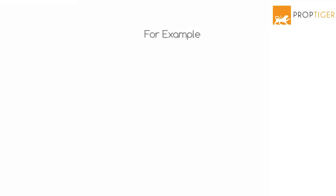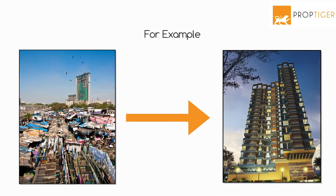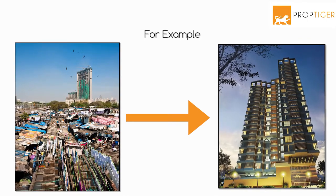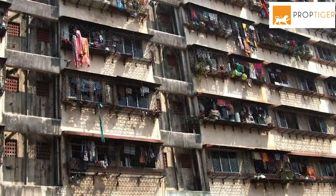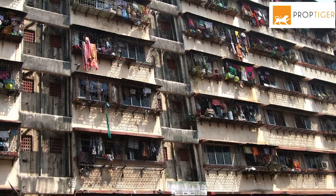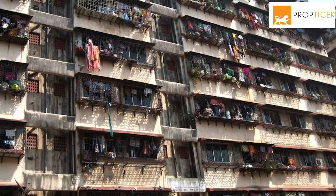For instance, slums in Mumbai are redeveloped to build luxury houses with small apartments provided to existing slum dwellers for free or at a low price.